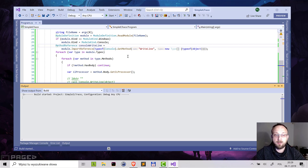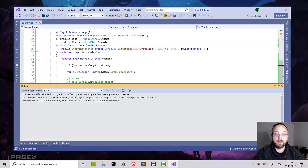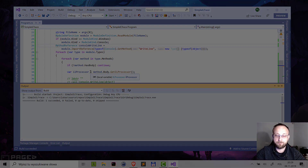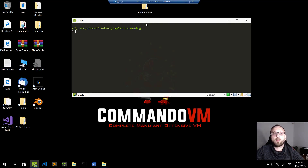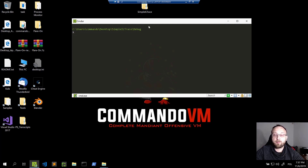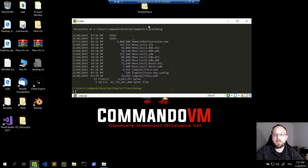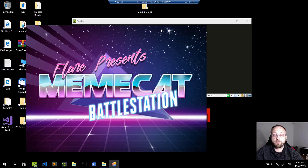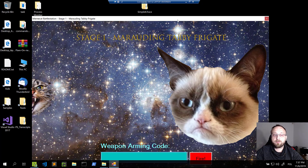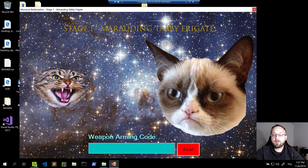So let's see if it will compile, and then we will see how it works. It compiles. Let's see if it works as expected. I copied the simple IL trace to my virtual machine, and I have an example .NET application — it's actually the MAMCAD Battle Station from this year's Flare competition, which looks like this. It's not that simple, but not overly complex either.